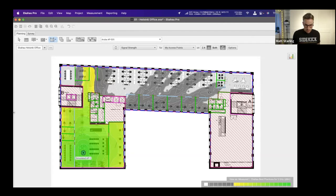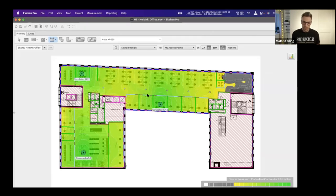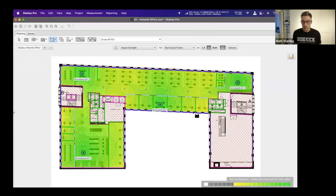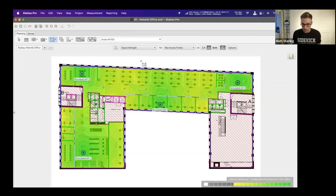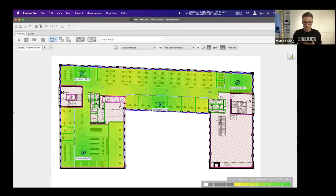Placing one Aruba AP in this part of the office gives good coverage in that area. Adding a second AP in another office covers quite a lot. A third AP fills the gray area, and a fourth AP in the top right corner means primary coverage requirements are met. You can switch between 5 GHz and 2.4 GHz frequency bands in the visualization options to see coverage from each radio band.